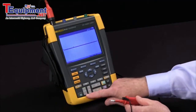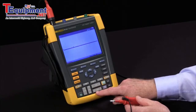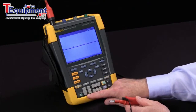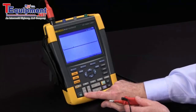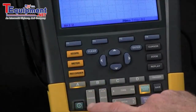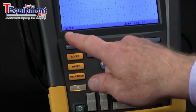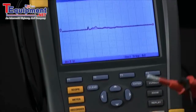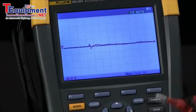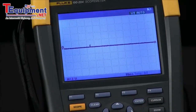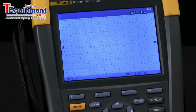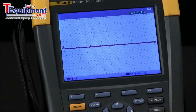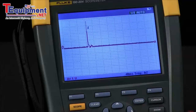Let's make some adjustments to my time base and my attenuator. I'm going to start by changing my volts per division to about 2 volts per division so I've got something that will be about the right height. Then I'm going to change my time base and slow it down slightly. That looks pretty good.